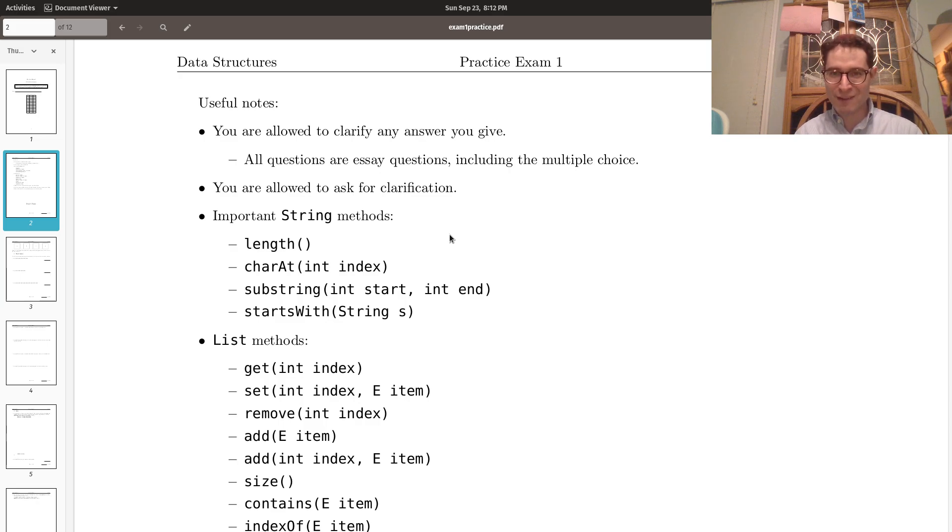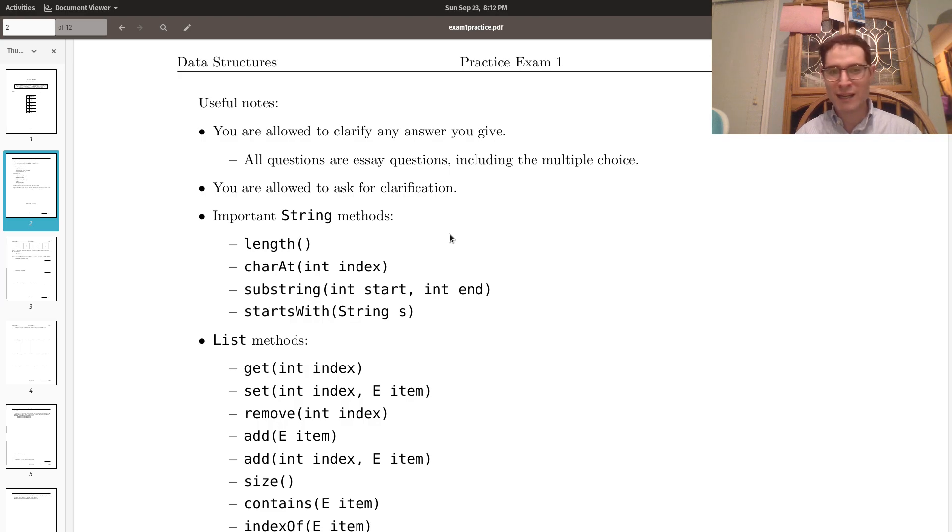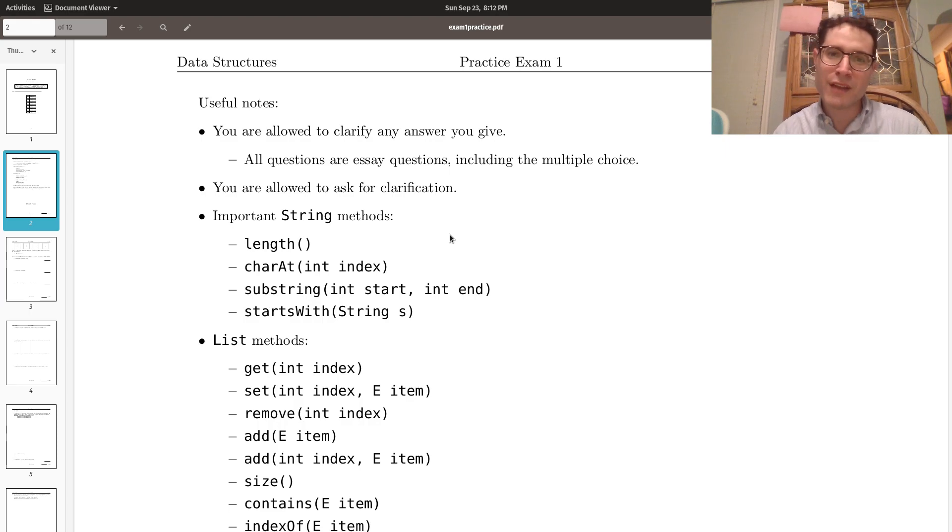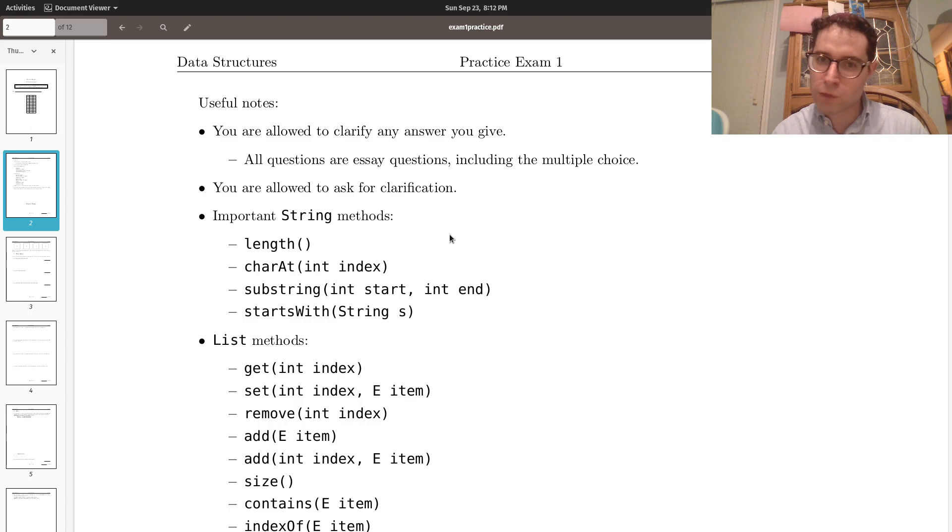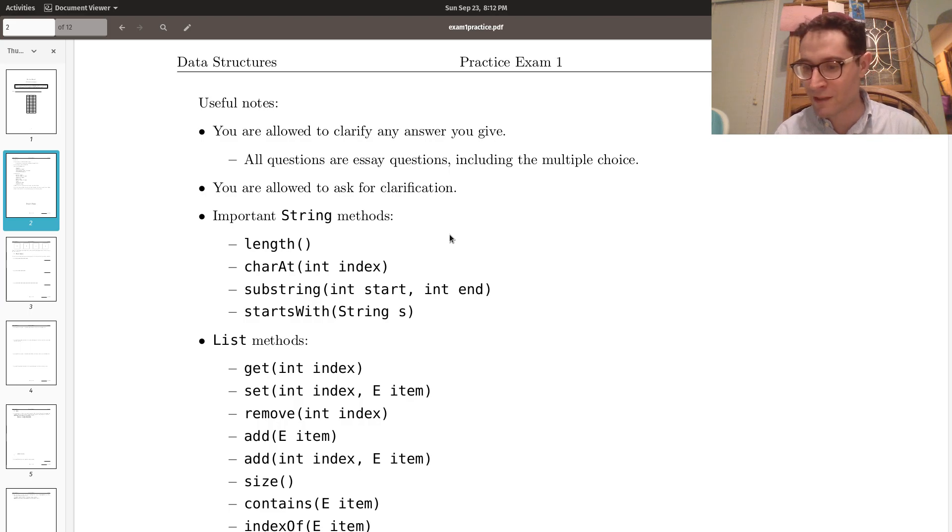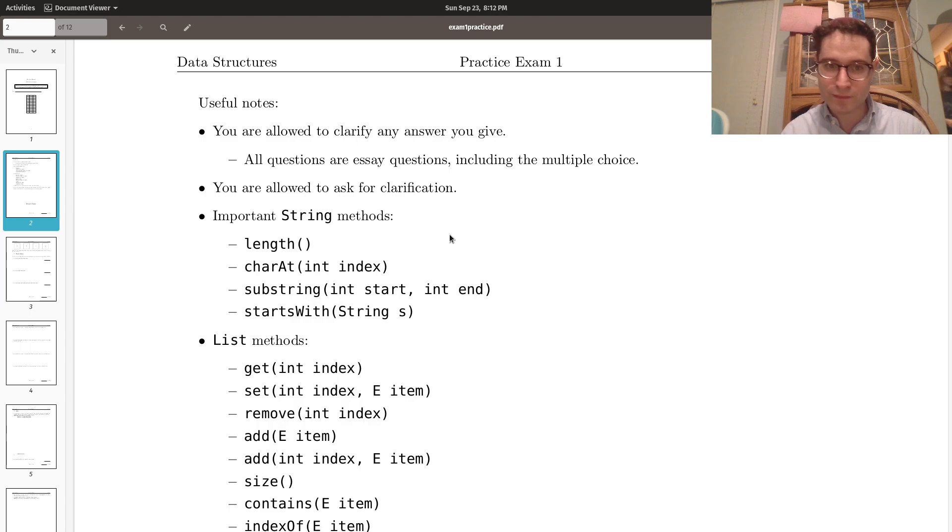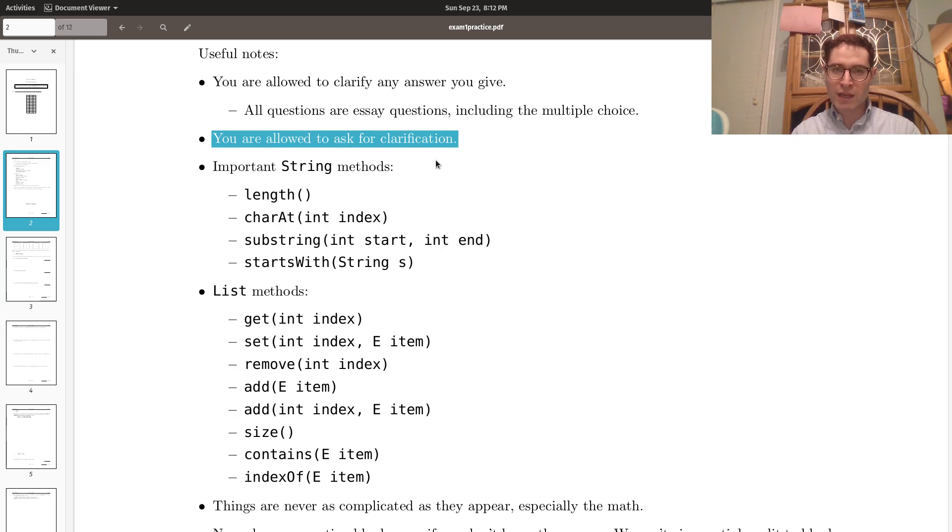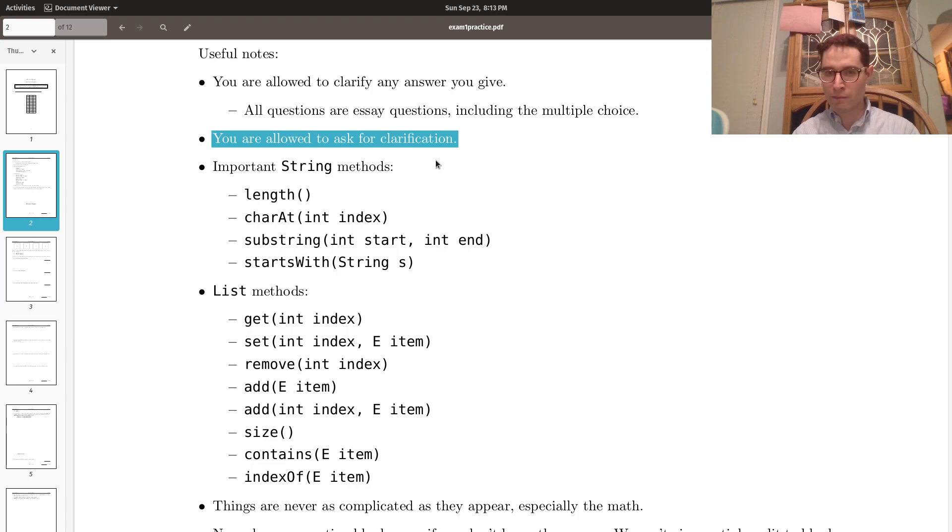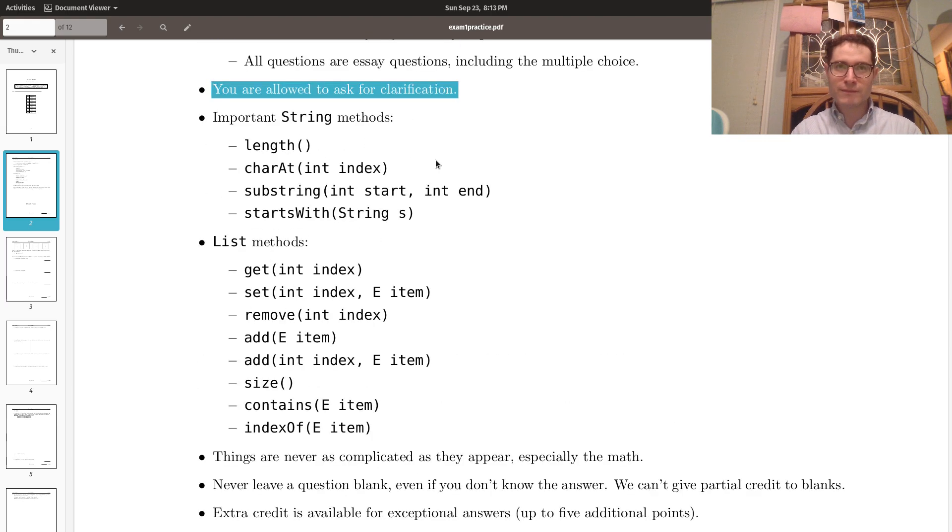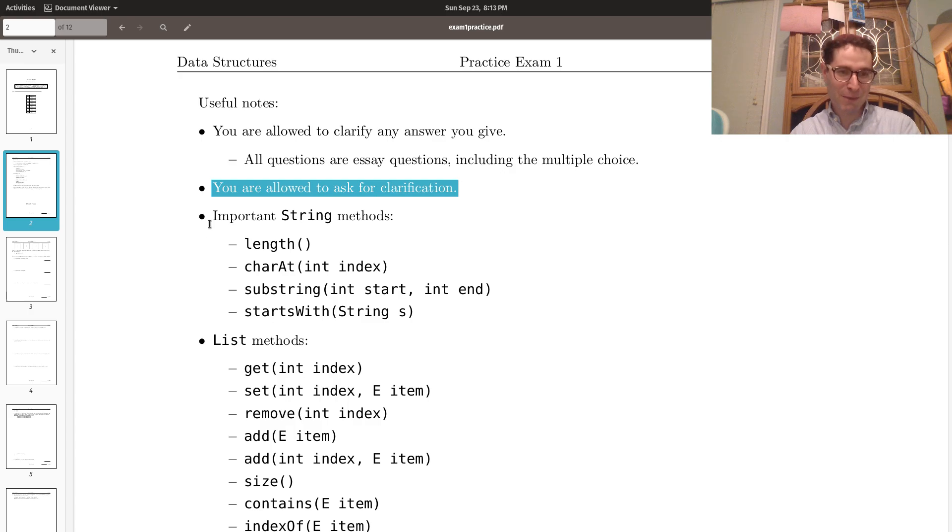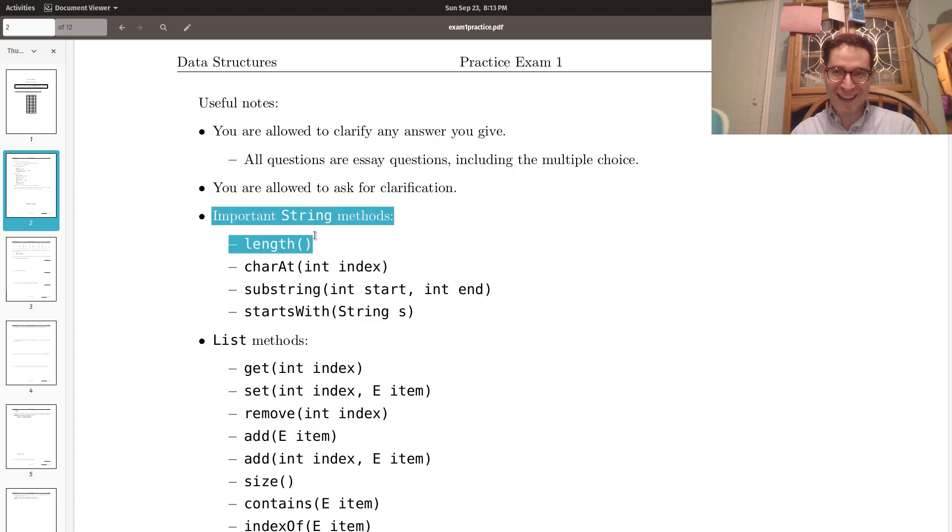You're allowed to clarify any answer you give. All questions are essay questions, including the multiple choice. That means you should definitely justify your answer, especially if you are sure that it's correct but feel like there needs to be an argument made for it. On the flip side, you are allowed to ask for clarification. You're allowed to ask me what this means or to deal with any ambiguous directions. He's throwing the cheese. He's throwing the food away.